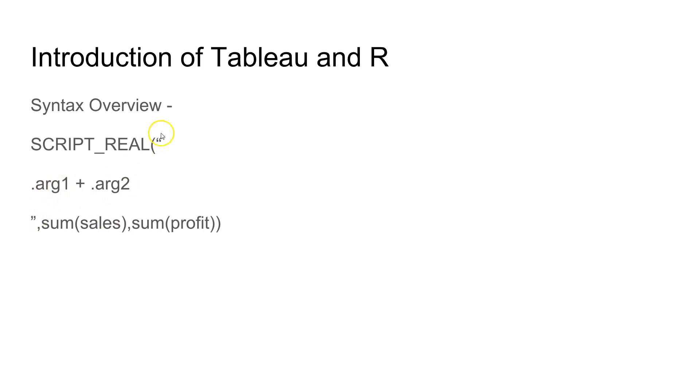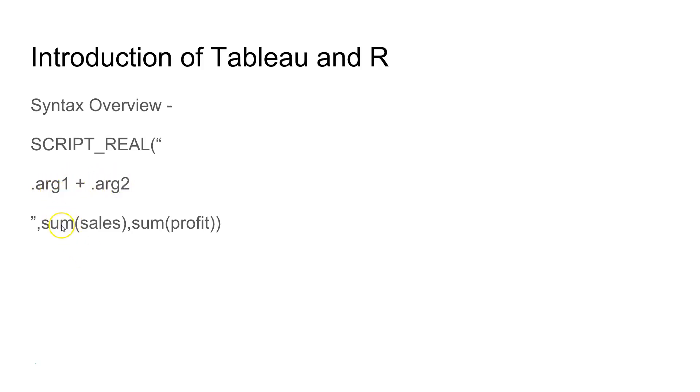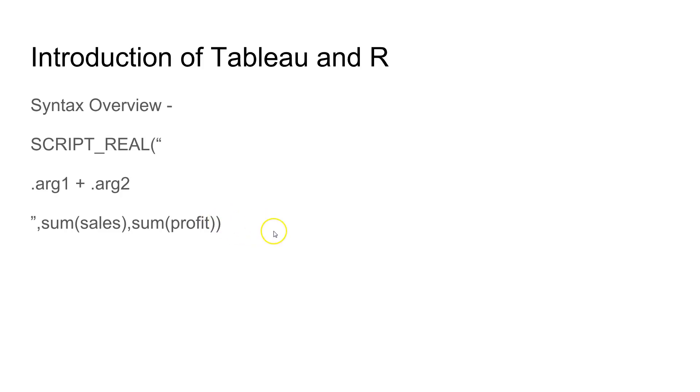By this you can understand that within this double quotation you will pass all the R code and to get the data which is present in our data source we will use the arg method. Argument one, argument two. Argument one will be connected to the first expression, argument two will be connected to the second expression. Similarly if there is argument three, argument four, they will be connected to their respective third and fourth aggregation function.